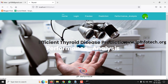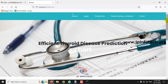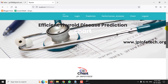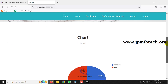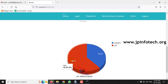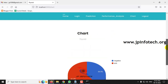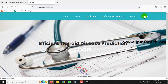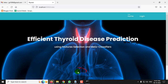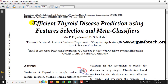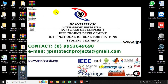The final menu is the chart part. Note that this is a static chart since no database is used — it is not dynamic. The chart is depicted from the training dataset and shows sick cases at 61.5% and negative cases at 38.5%. After logging out, this concludes the project: Efficient Thyroid Disease Prediction Using Feature Selection and Meta Classifiers using Python. Thank you all for watching.